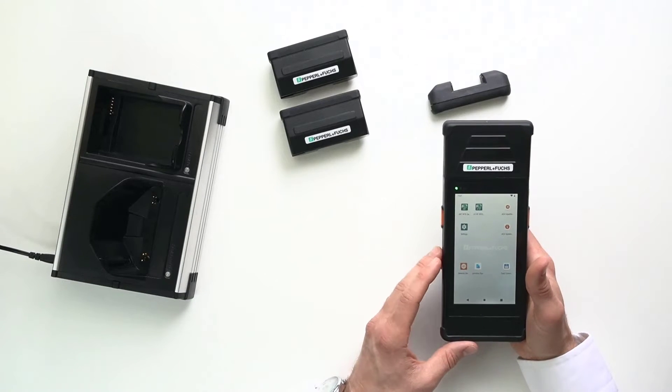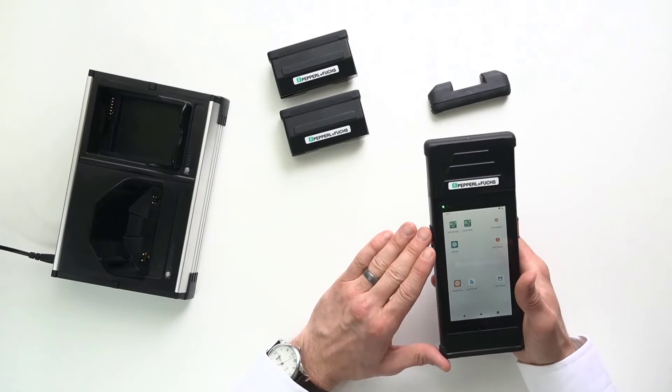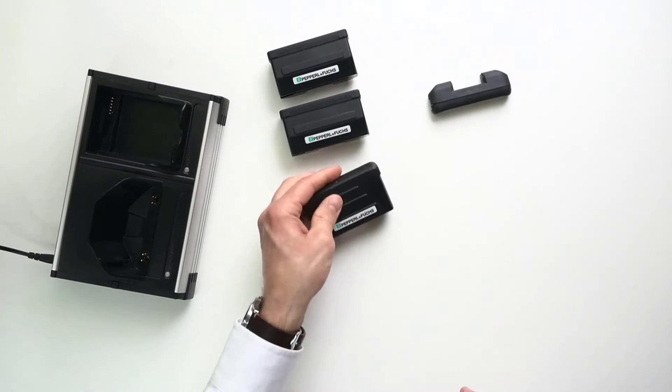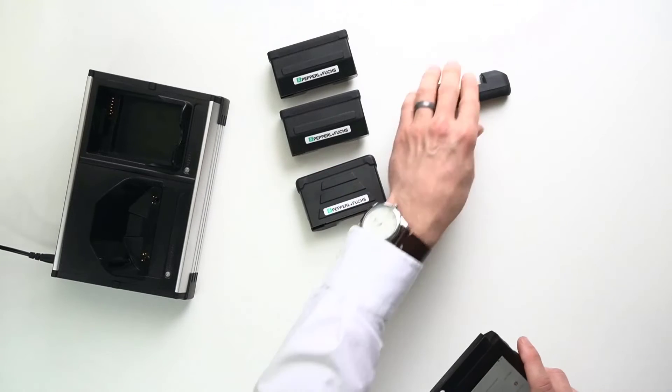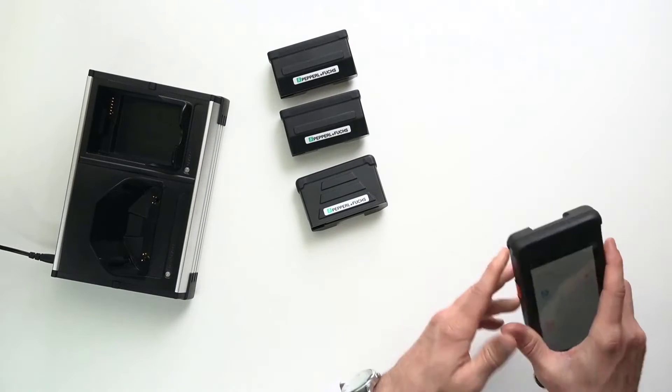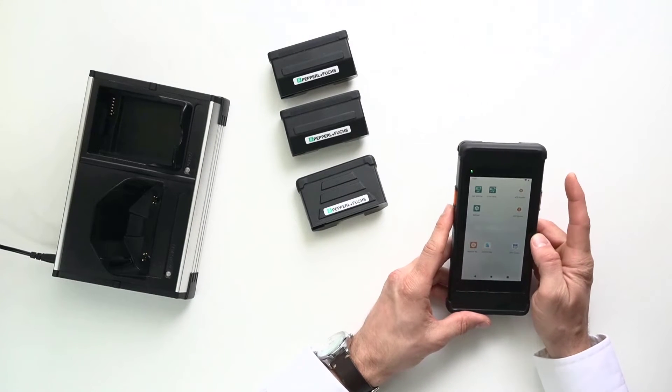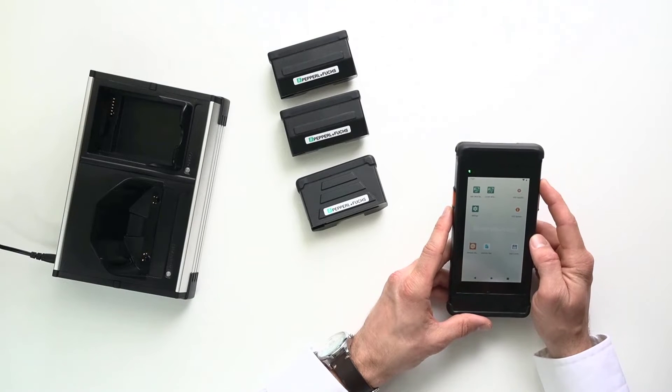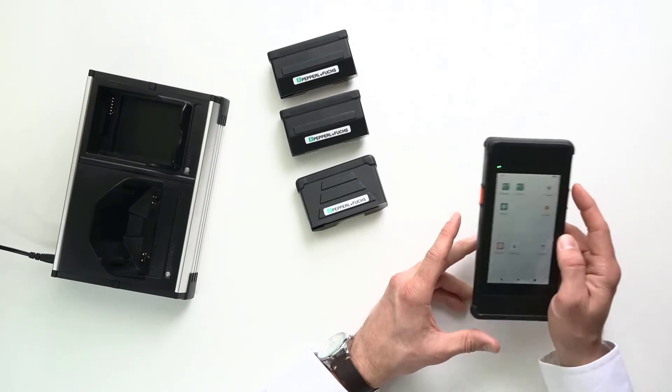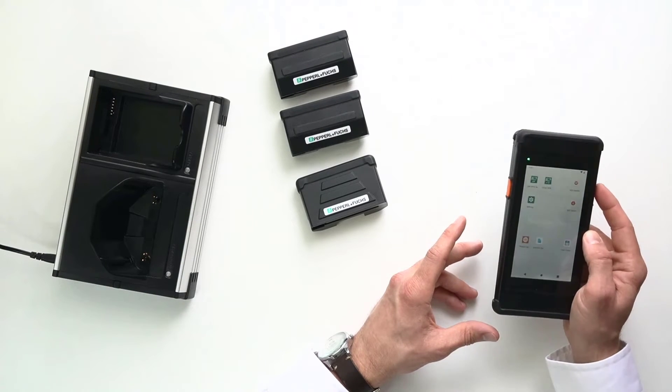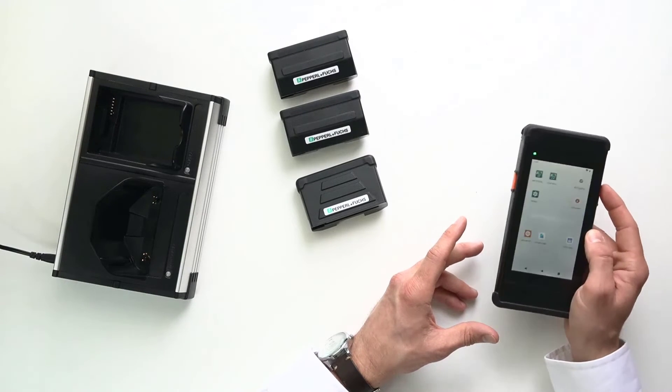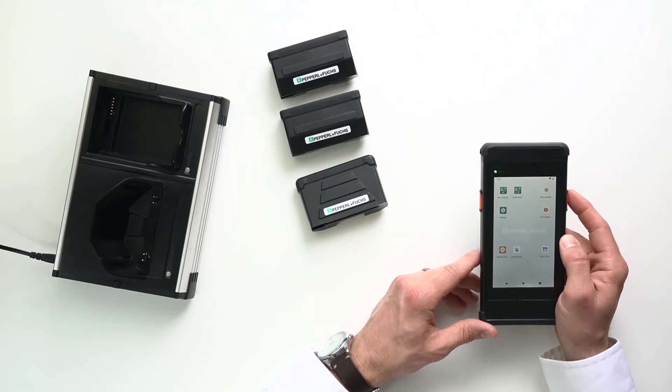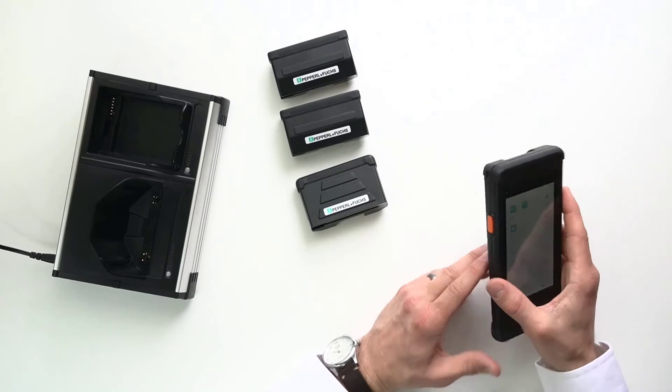Now, there is also two versions of this handheld unit. And that's important. There is one that does not include a barcode scanner and a camera. And then there's one that does include a barcode scanner and a camera. It's a five megapixel camera. Both of them come with a flashlight.